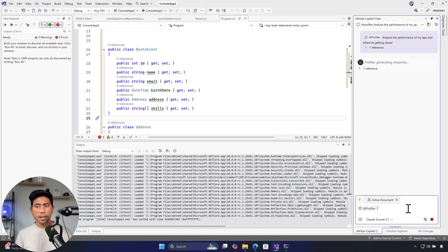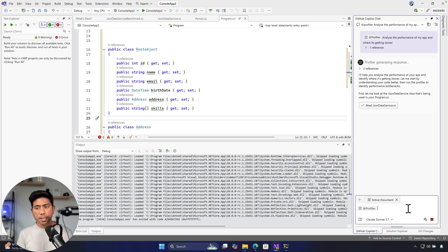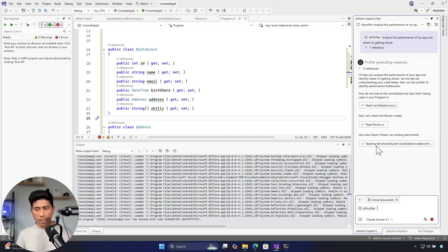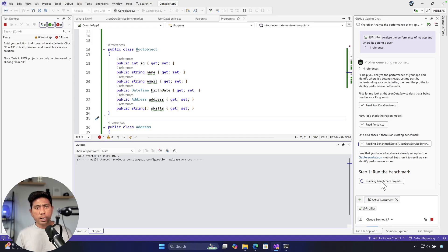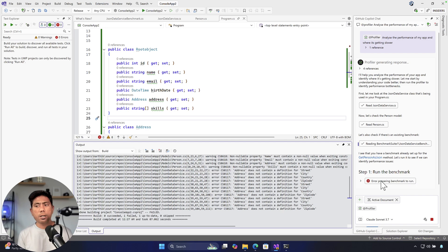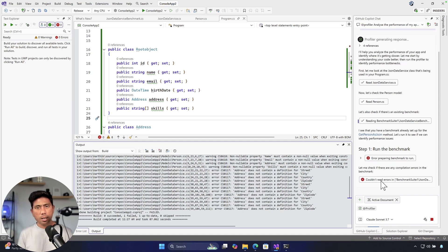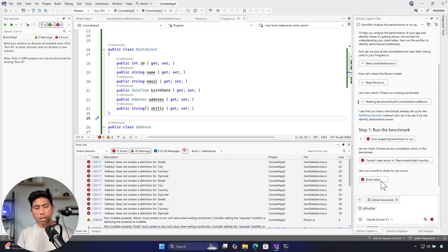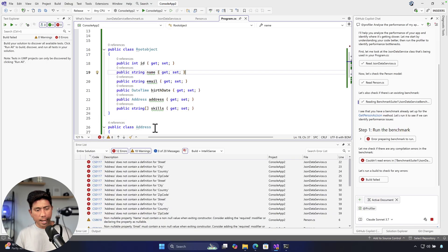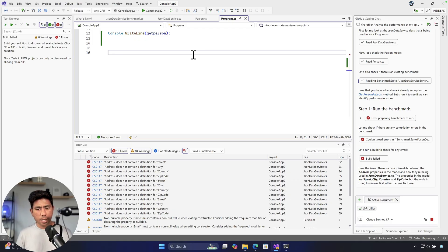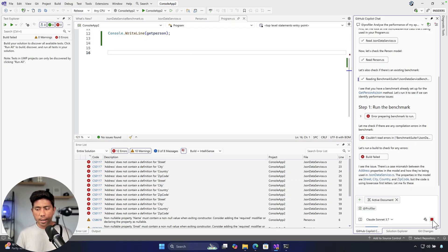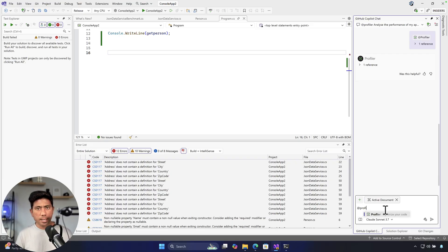Once you ask that question, GitHub Copilot Chat gets a response from the profiler and starts analyzing every detail — it reads the Person model, gets performance analysis, reads the benchmark, runs it, and gives you the details. Even if you're not an expert on profiling, you can get the performance implications of your application and where the performance toll is taking place.